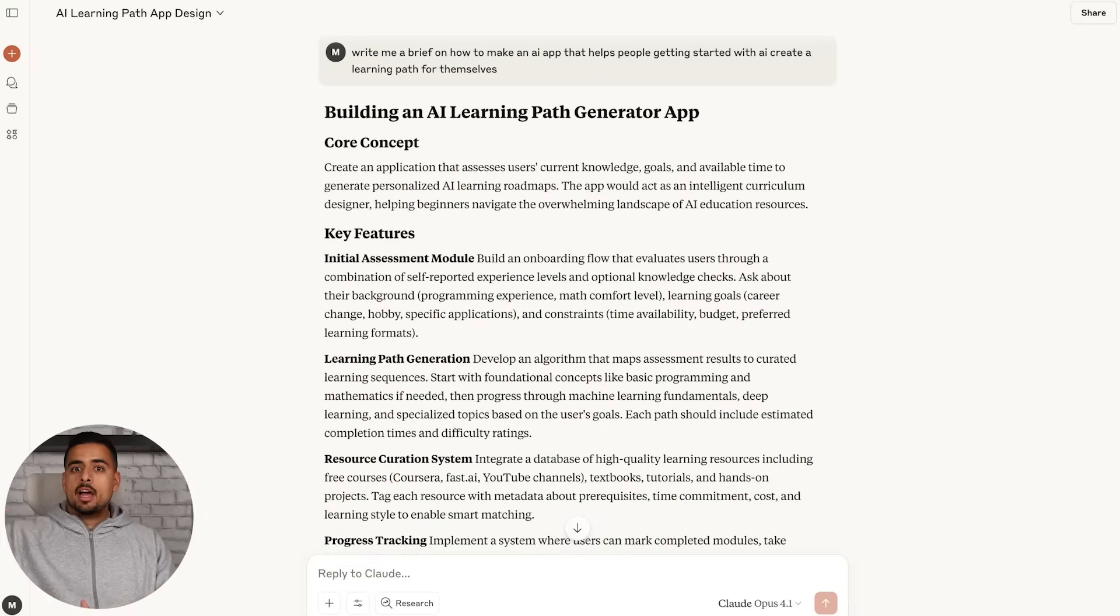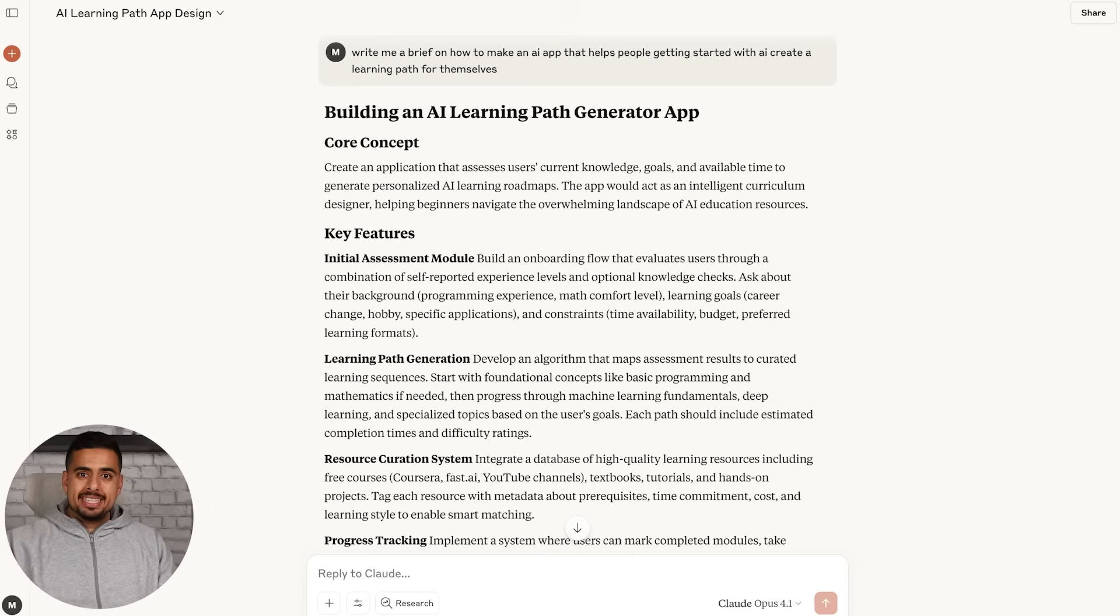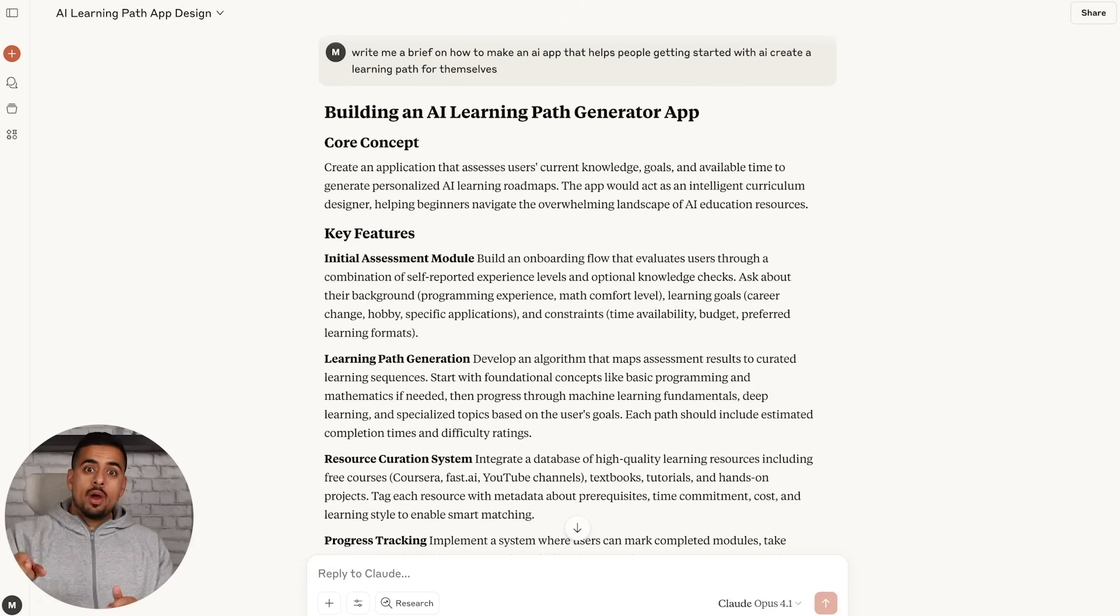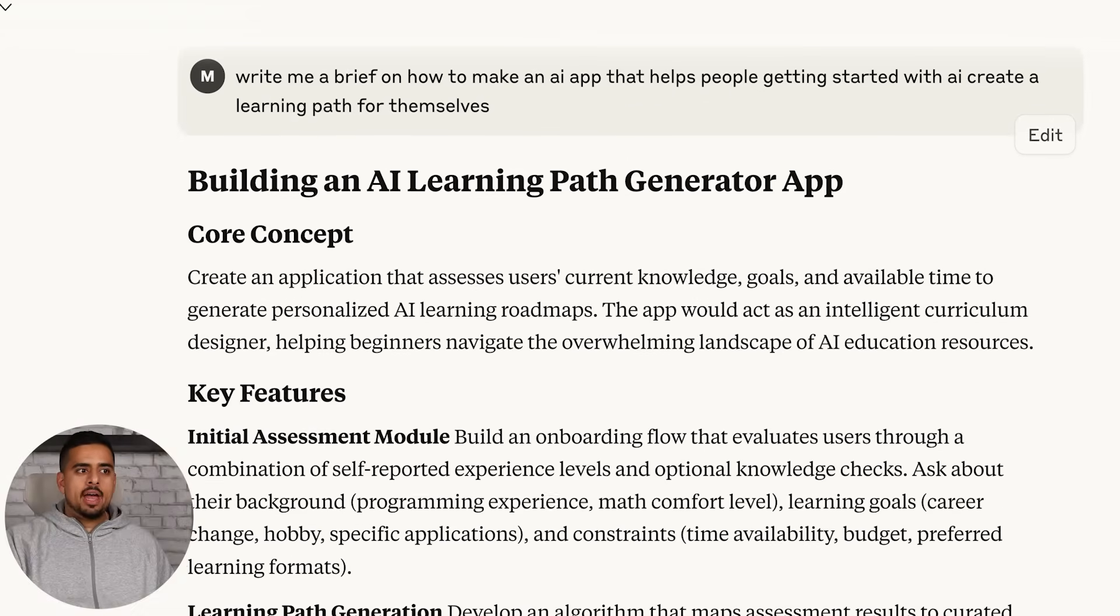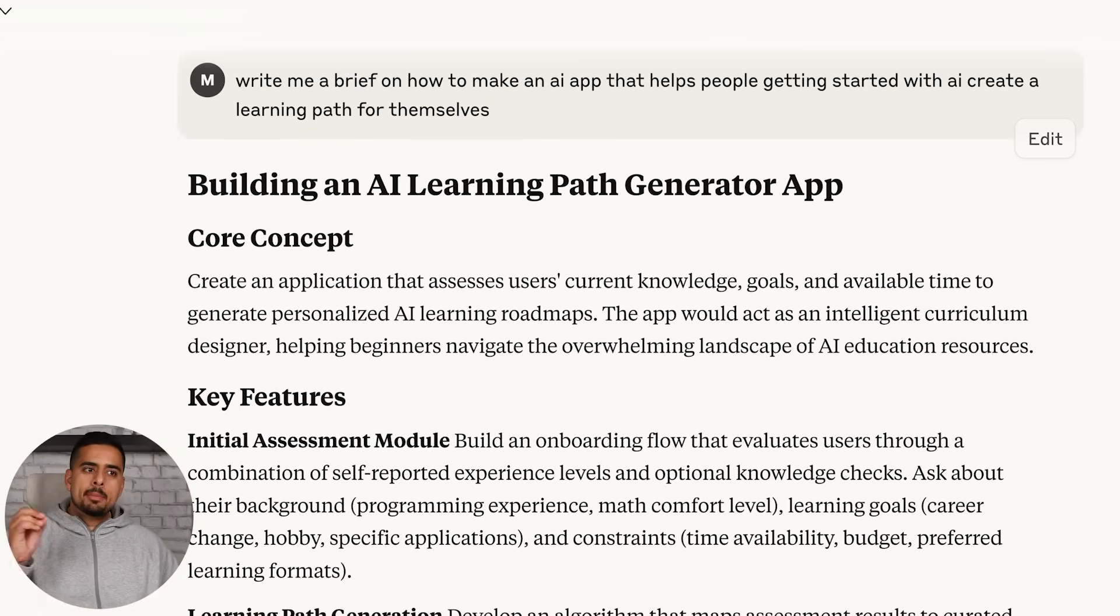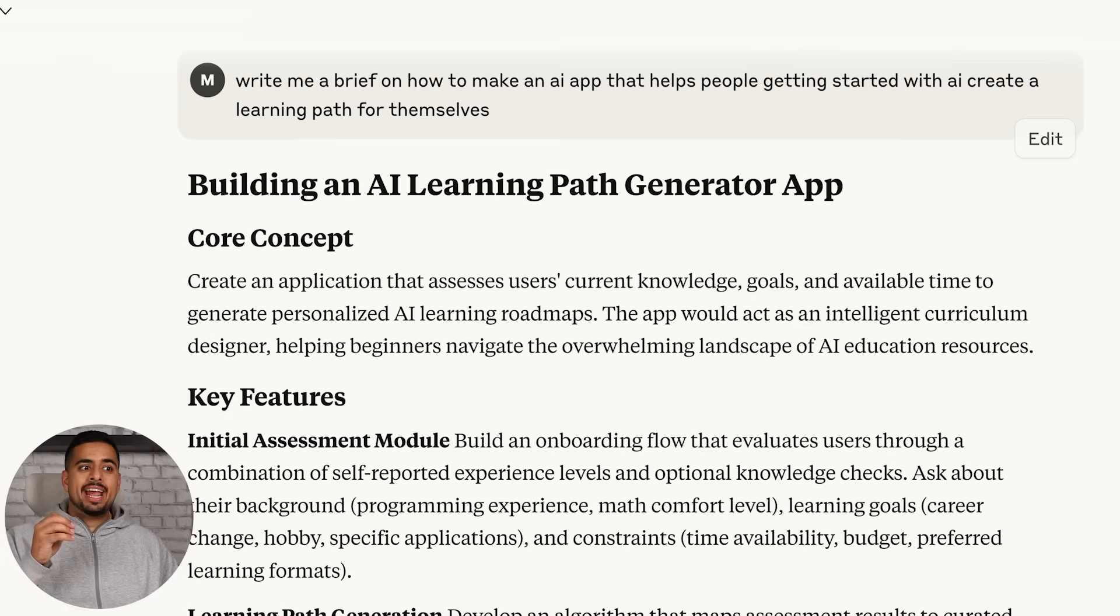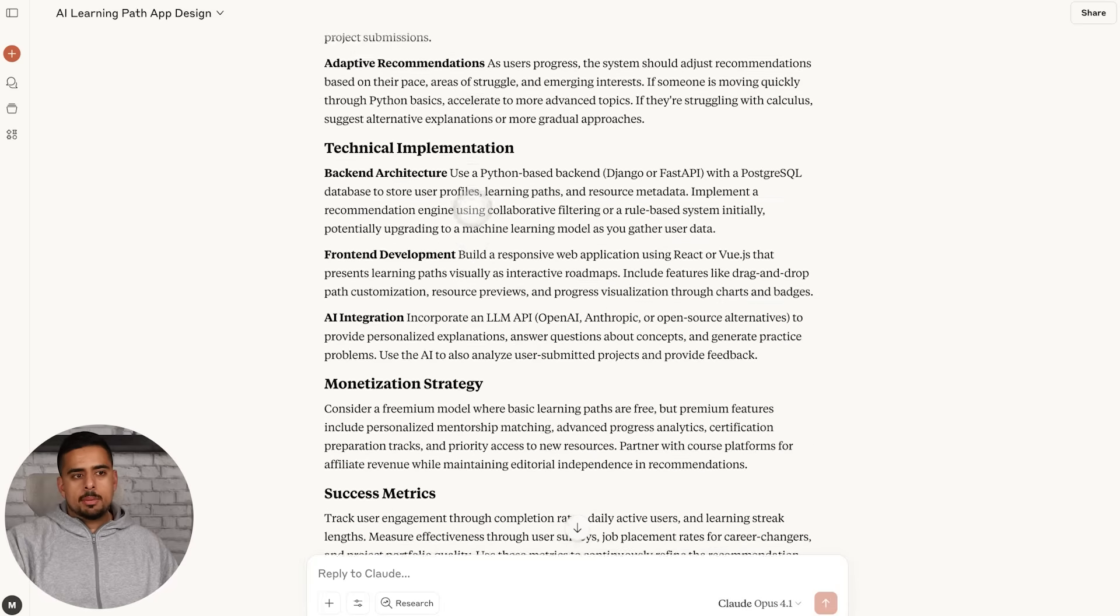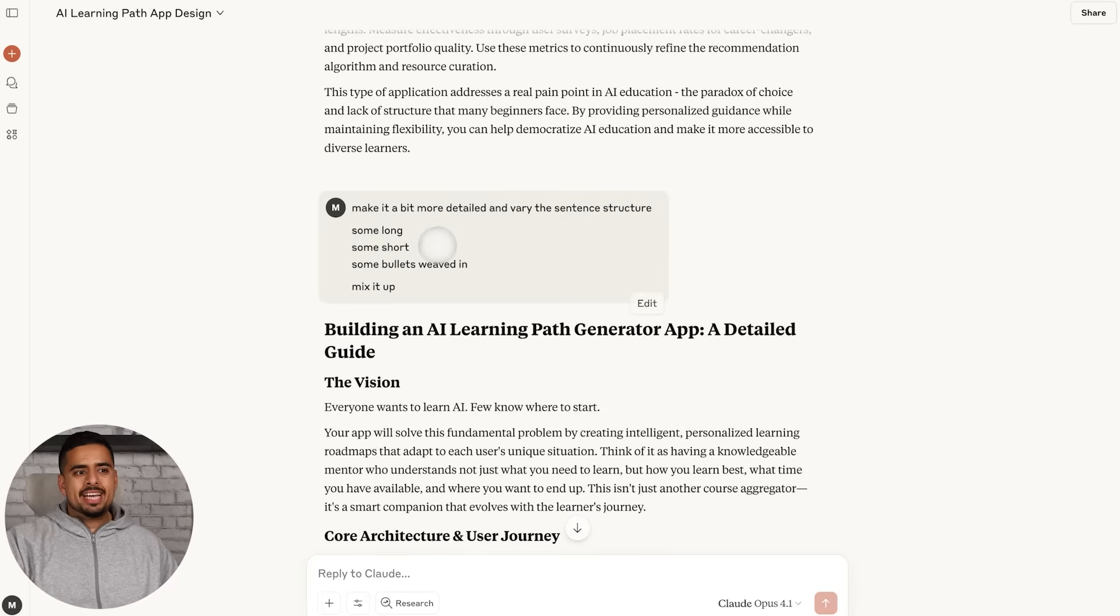Meta prompting means you get the AI to write the prompt for you, but instead of writing it from the beginning, you write it in reverse. To give some color here, as an example to start us out, we have 'write me a brief to make an AI app that helps people getting started with AI create a learning path for themselves.' Claude comes up with an output and maybe I don't like it.